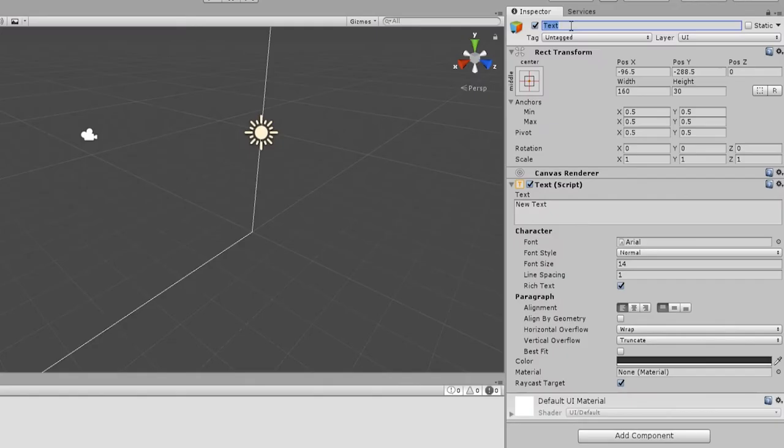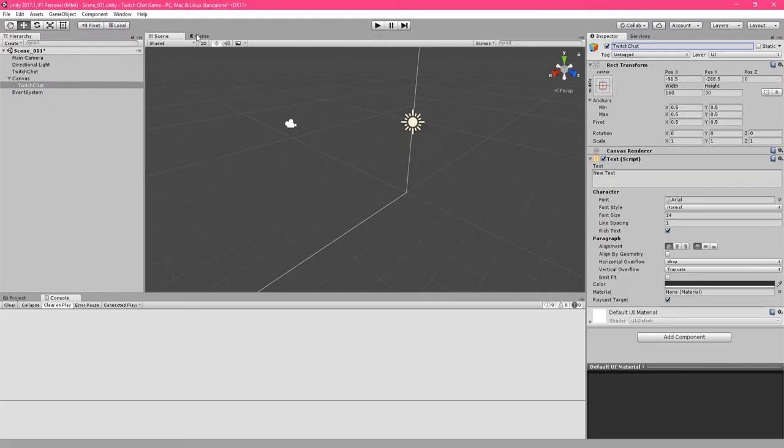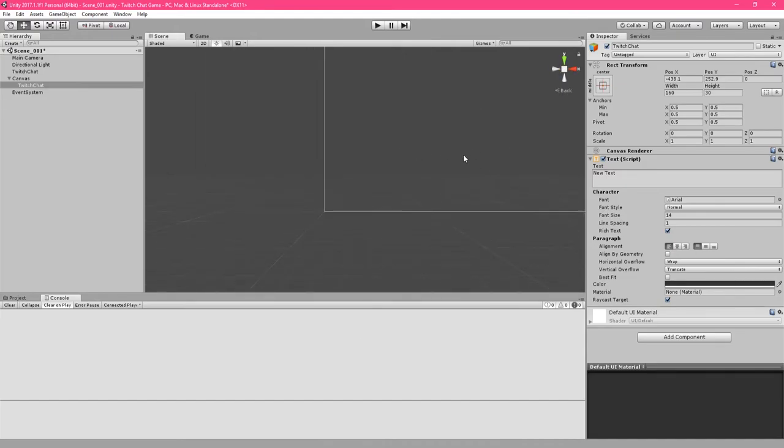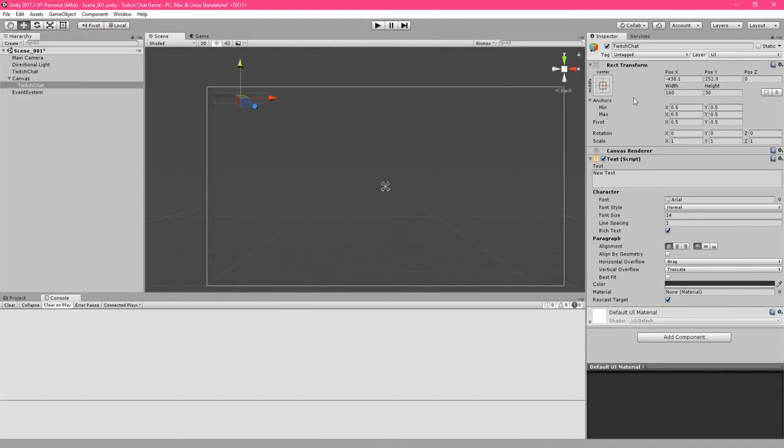Also name the text Twitch chat. Go to the game view and mess around with the transform to get the text to display in the area of the screen you want it to be and the size of the box the text can display inside of.